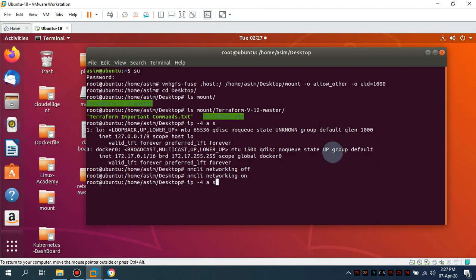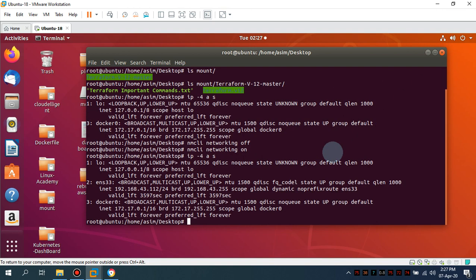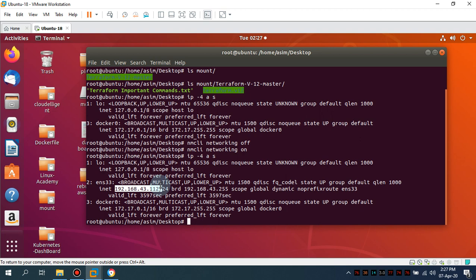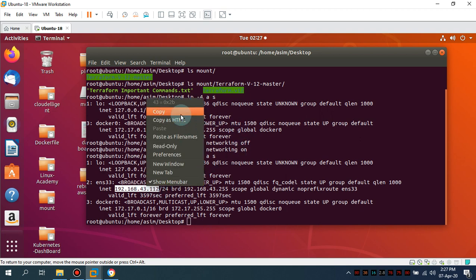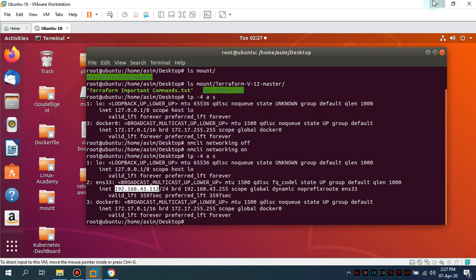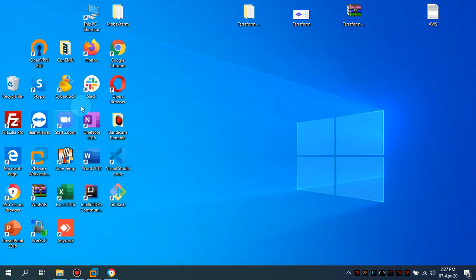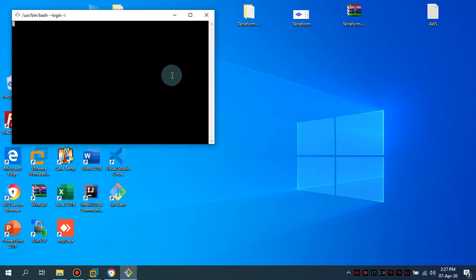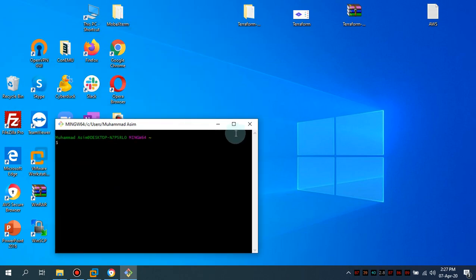So you might be able to, you see, and this side so network is starting. So let's see whether we got an IP address. The IP address we are getting is this.